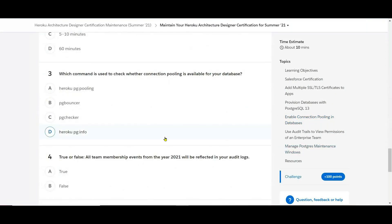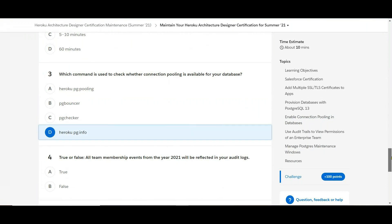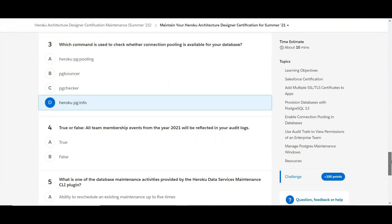Right, next. For all team membership events for the year 2021, for the audit logs.